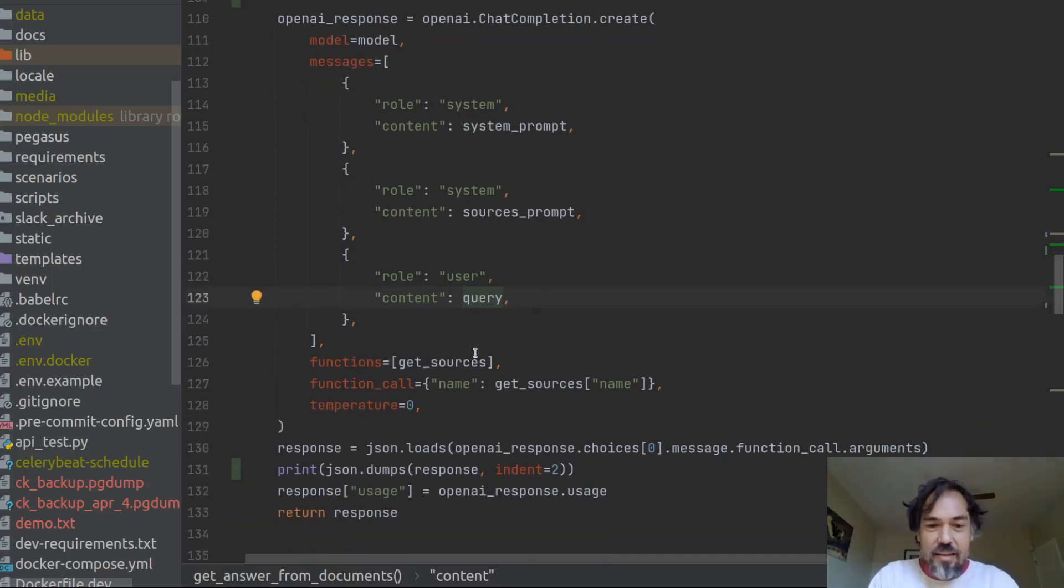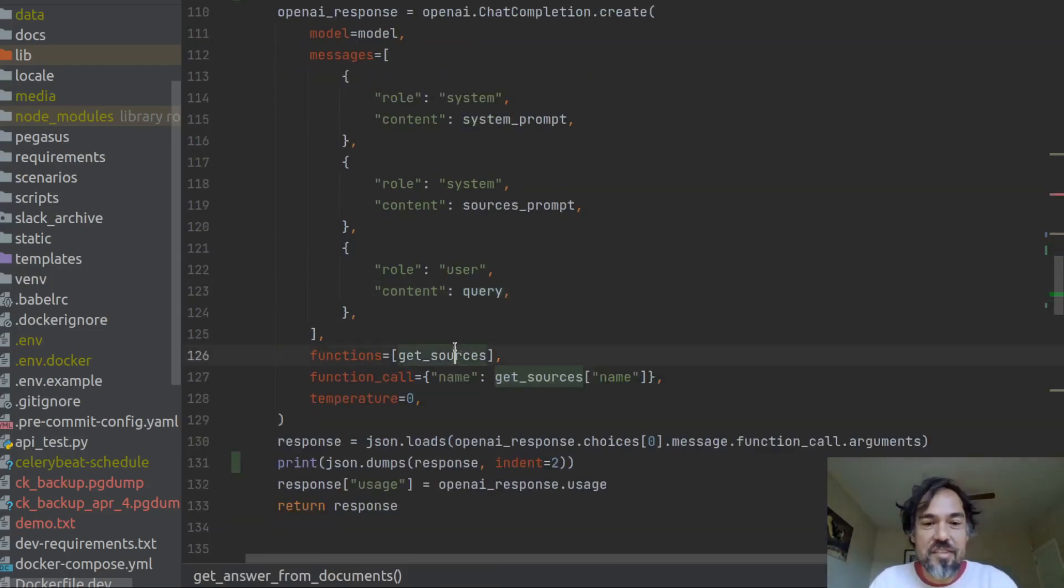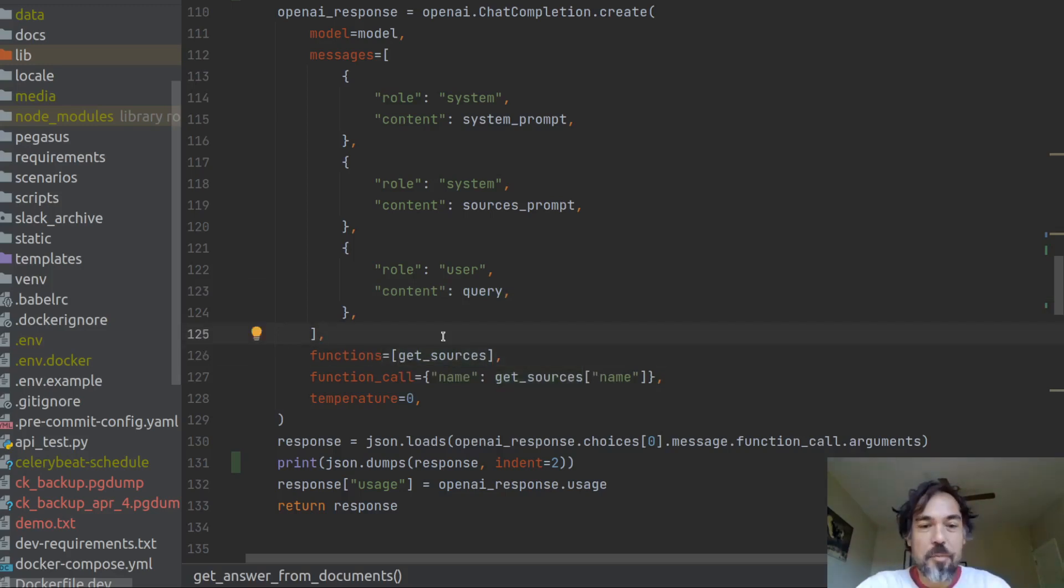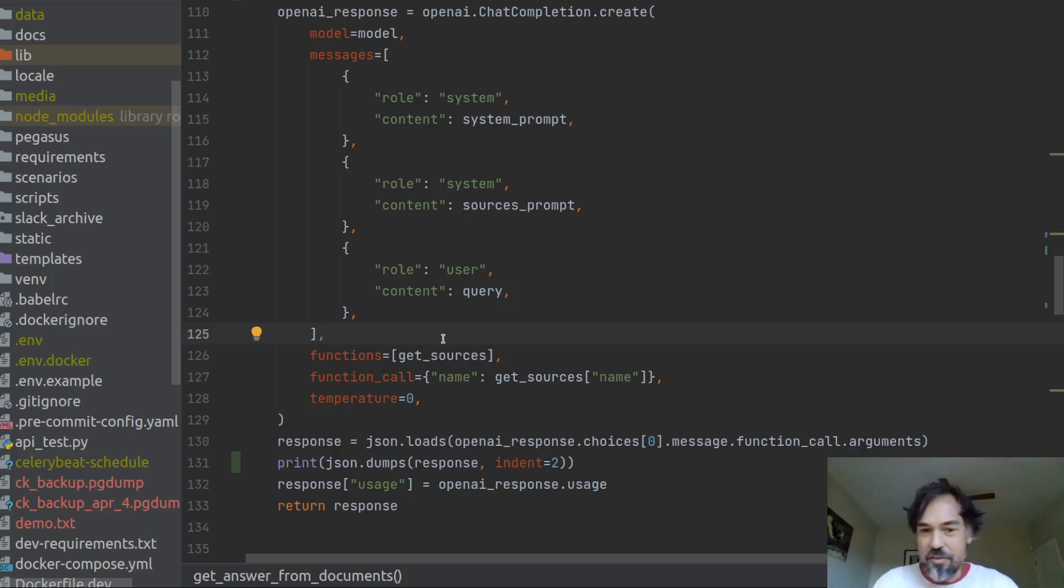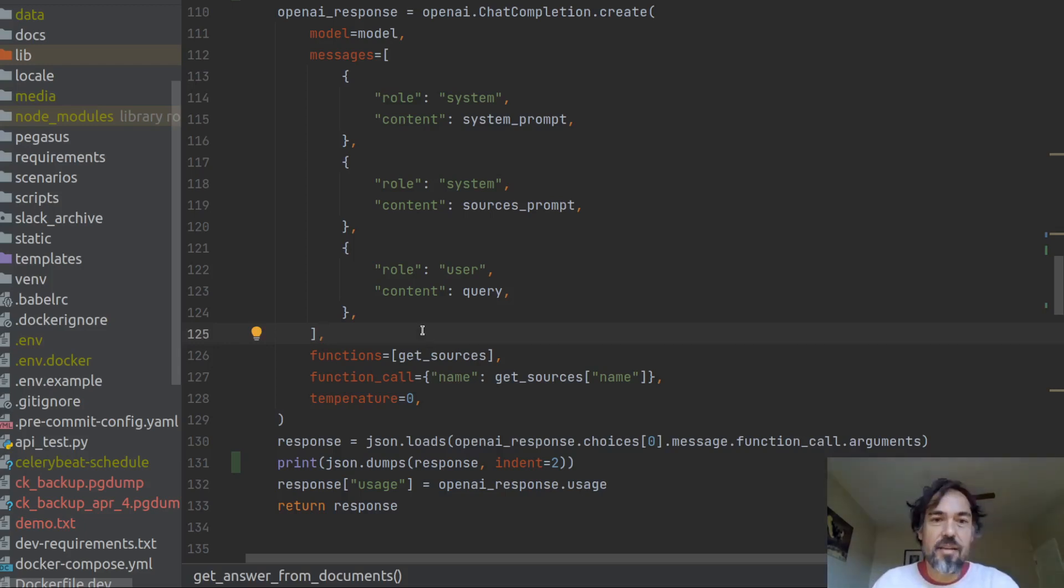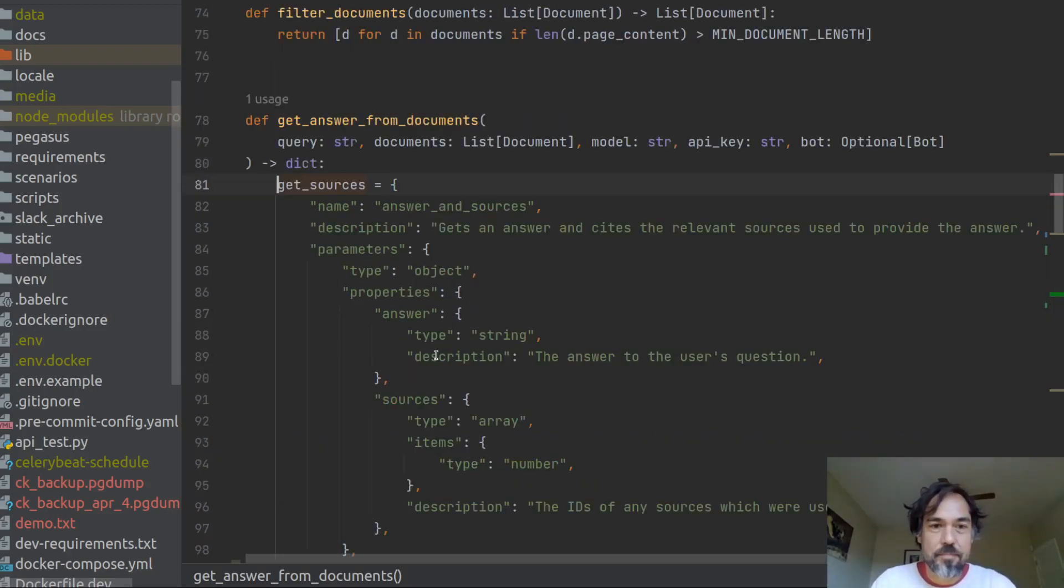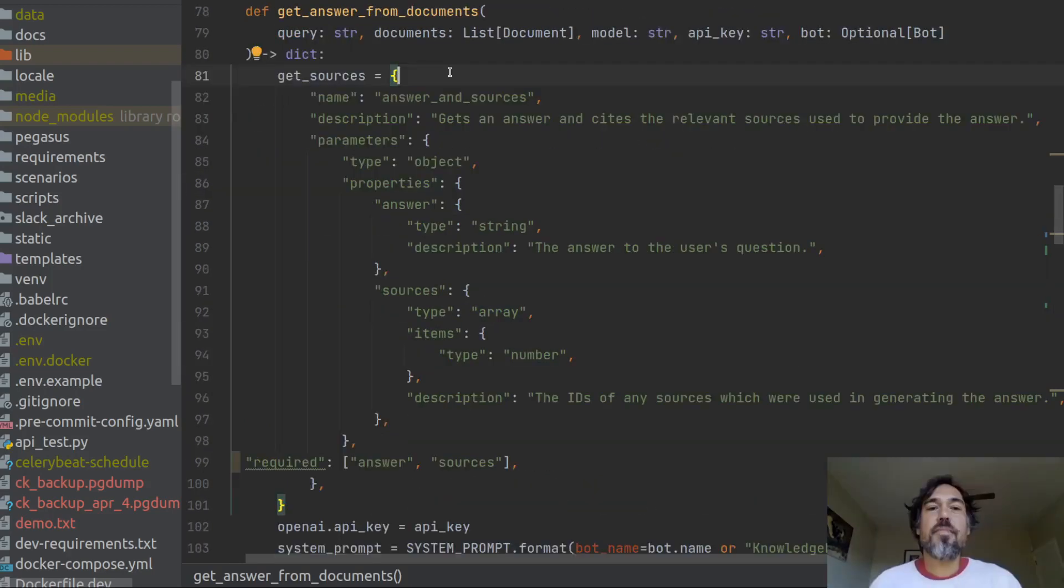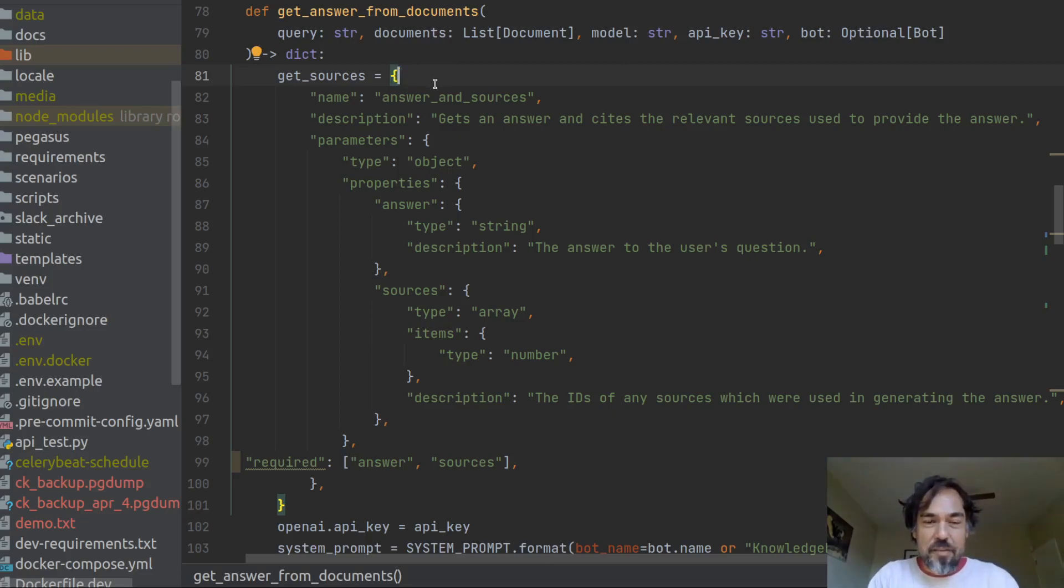The key to the source citations is passing in a function. So OpenAI functions are a relatively new tool that will allow you to get the AI to respond in structured JSON output. So here I'm saying use the get sources function, which I will show you now.